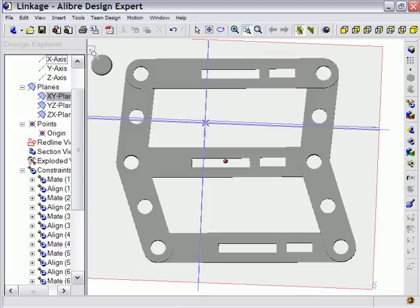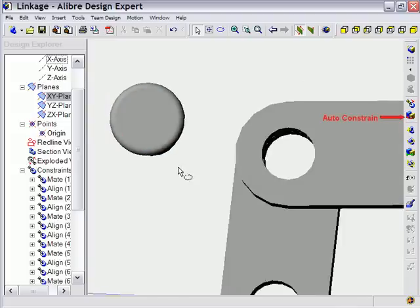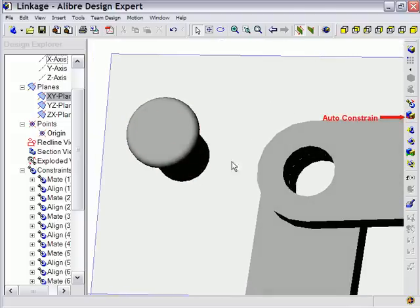In this case I have inserted a standard fastener for my assembly. Now I can actually use this as needed in my assembly design, and I can apply constraints to it.